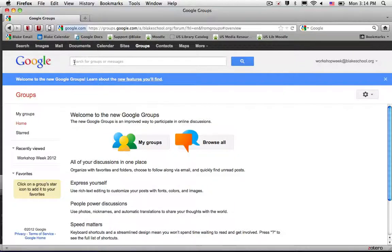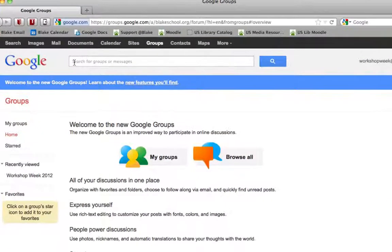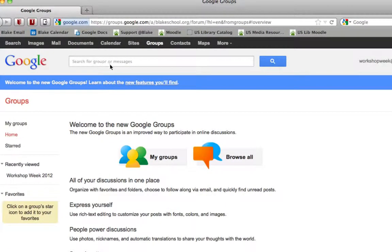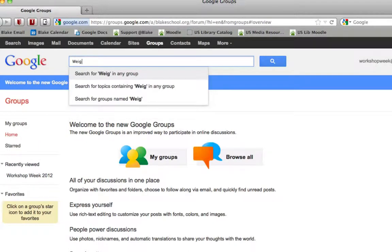In order to search for a group, I'll locate at the top of the group service, search for groups or messages, and then type in the group name. In this case, I'm interested in looking for a group called Weight Watchers.